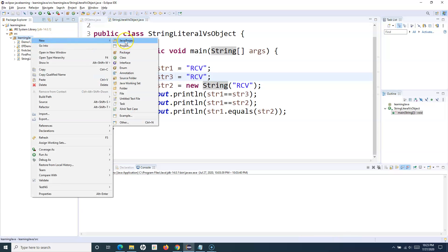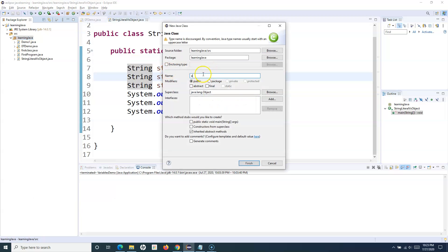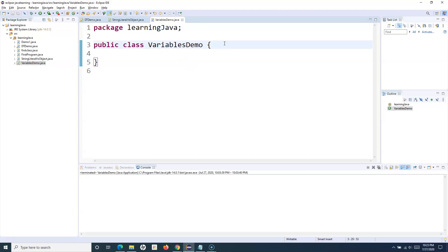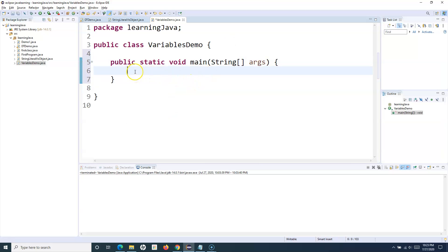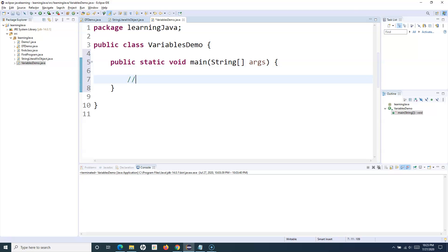Let me create a new class called VariablesDemo and explain the types of variables and how you can use them in Java. I'll add a main method using the shortcut. The syntax for defining a variable is simple: you specify the data type, then the variable name, followed by the assignment operator and the actual value you want to assign to that variable.